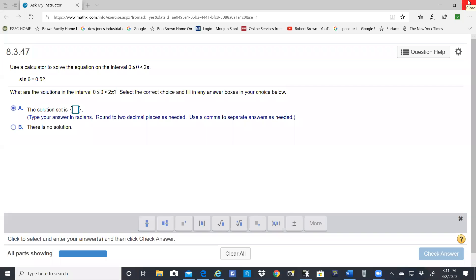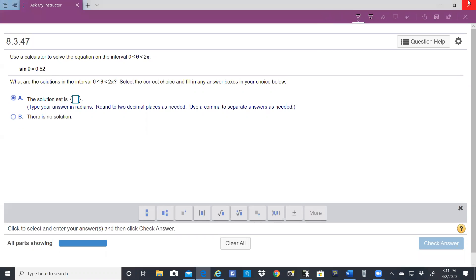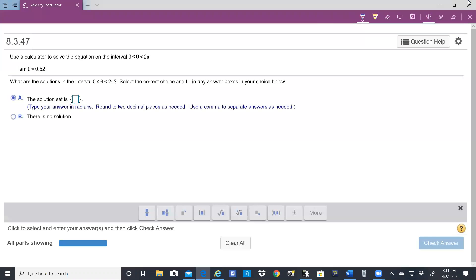Hello, this is Dr. Brown. I'm going to work a very short homework problem in section 8.3.47.